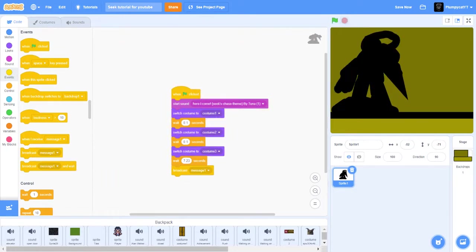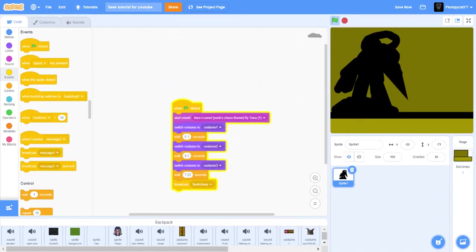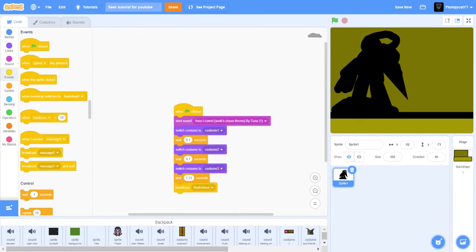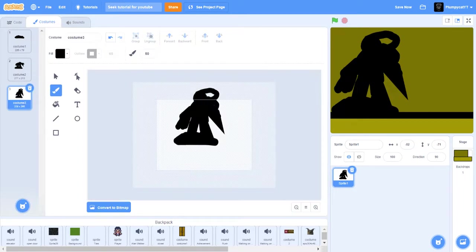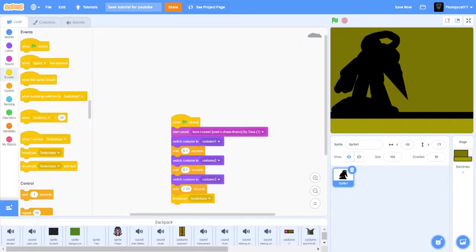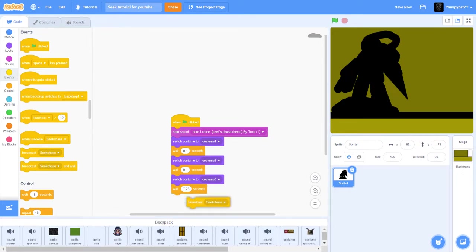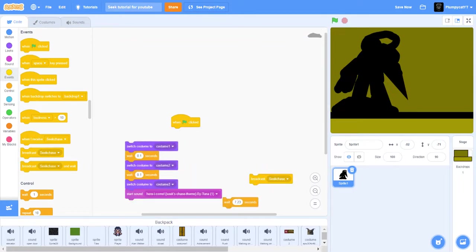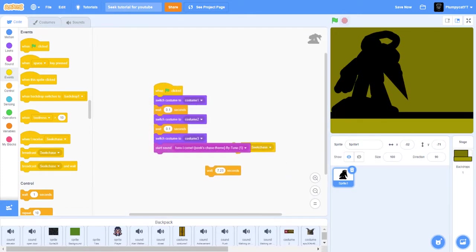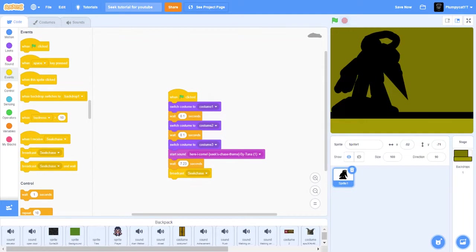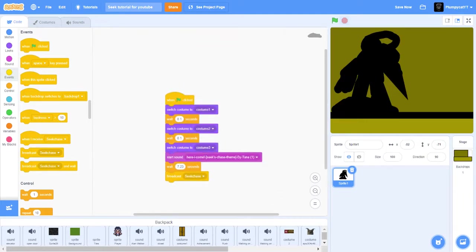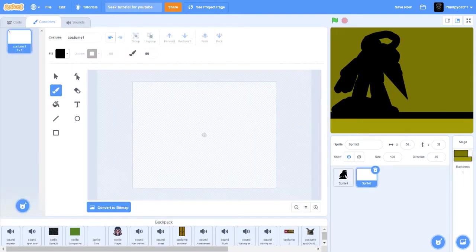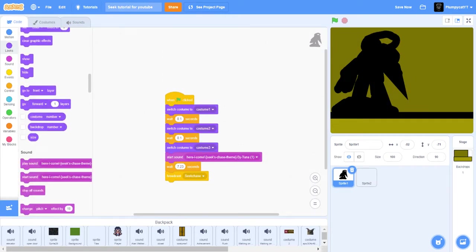And then do after a 7.23, about right when it starts. Yeah okay, do that. Okay yeah, so that's the line you want to put in. So make it switch all the costumes, start the music, and then wait 7.23 and broadcast seek chase. Now let broadcast seek chase make it hide, so at the start make it show.